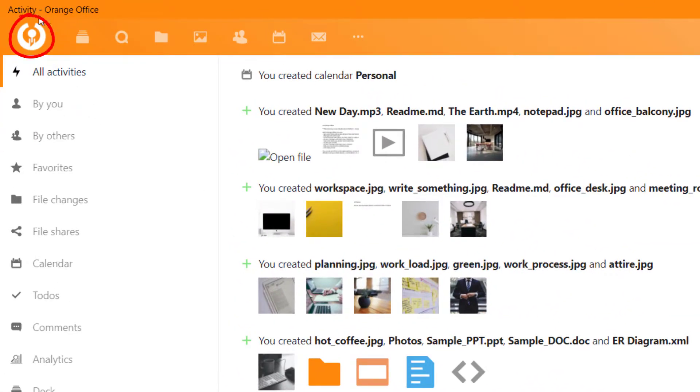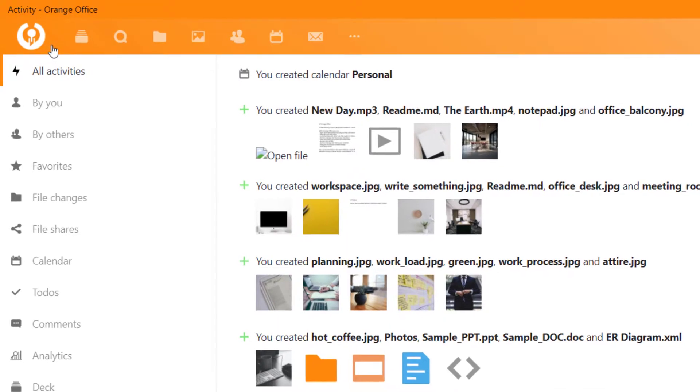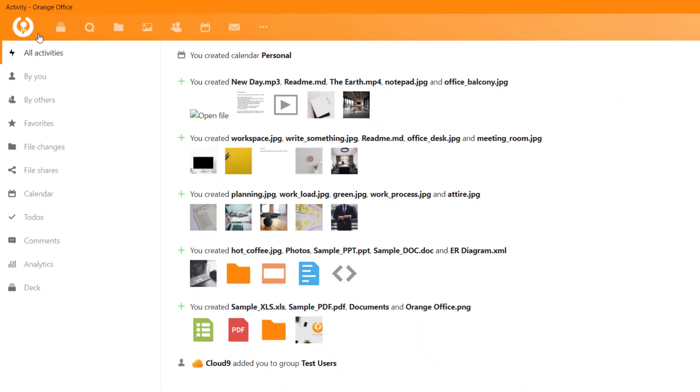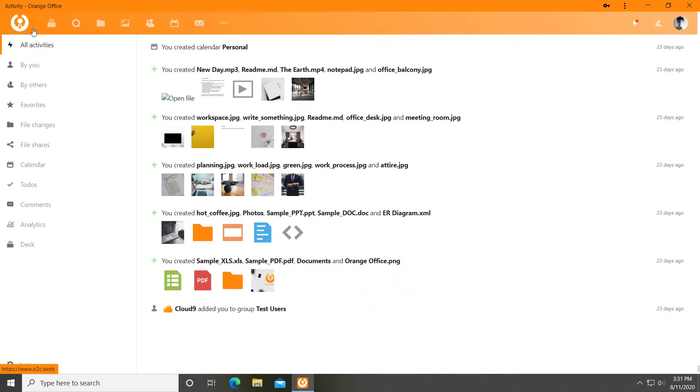Activities. Here you can see all the activities done by you or your team by filtering them in different criteria. A high-level scenario of your organisational productivity.